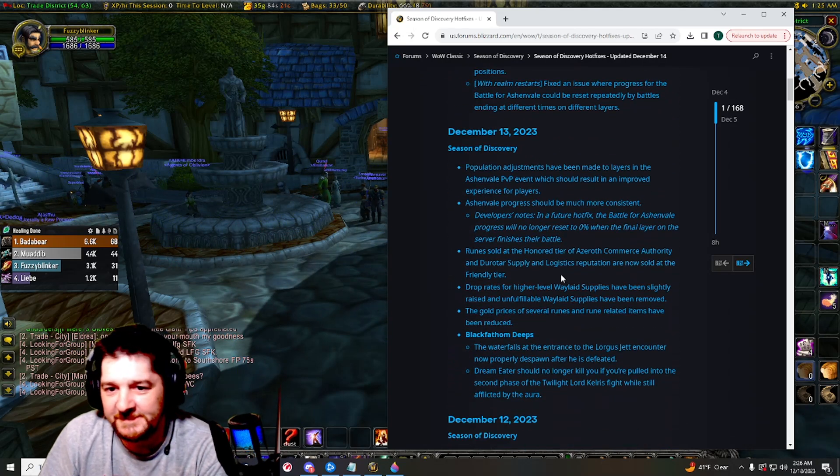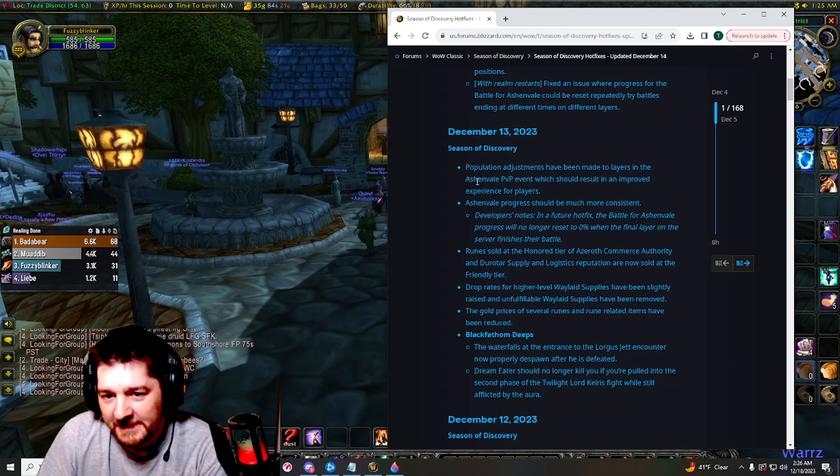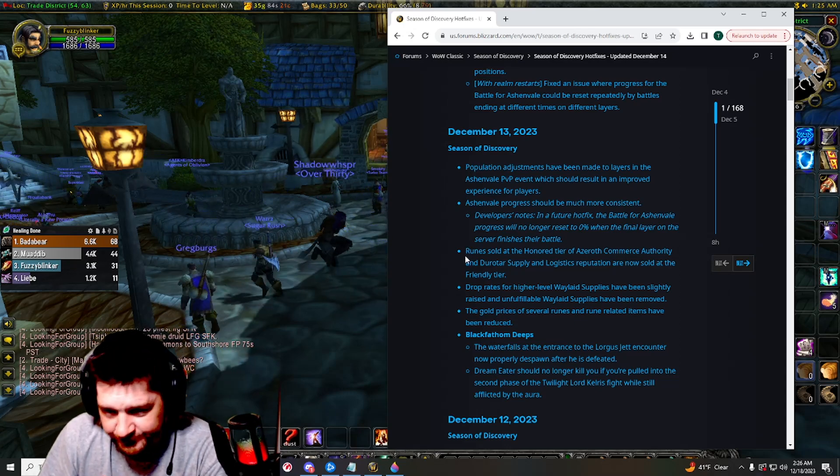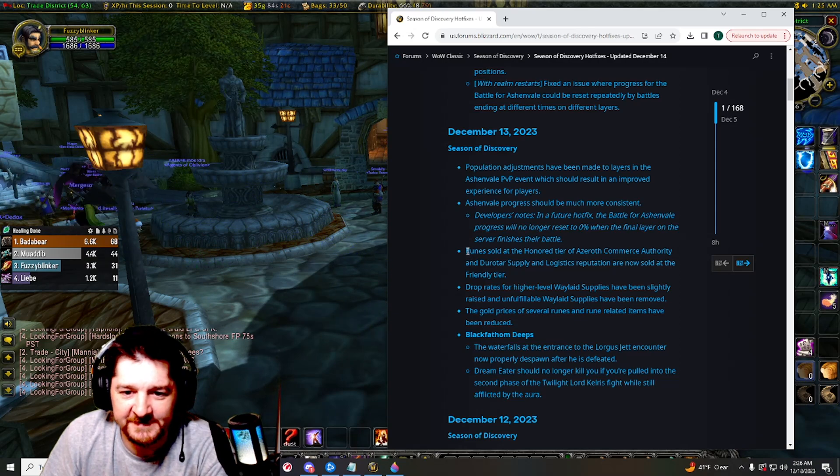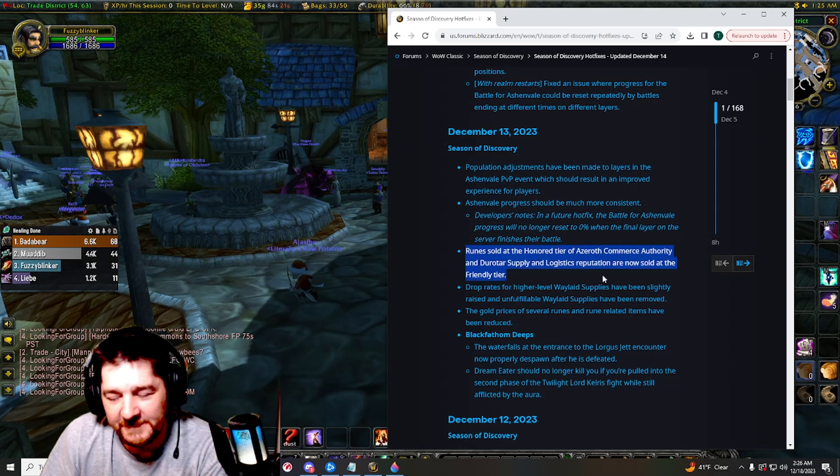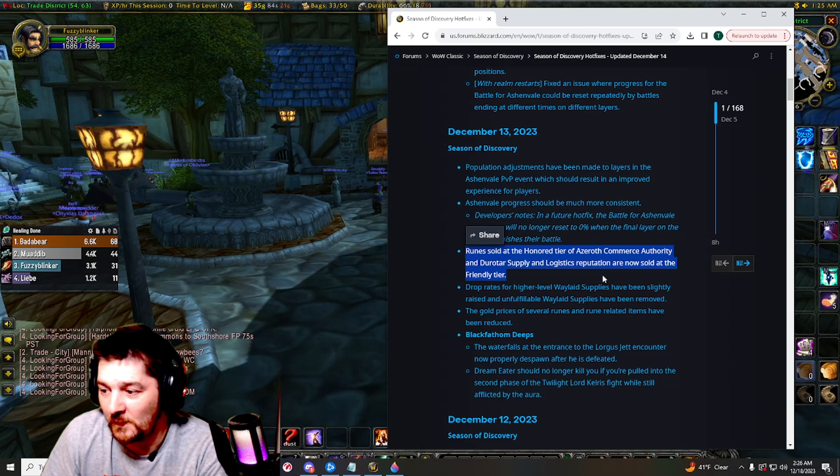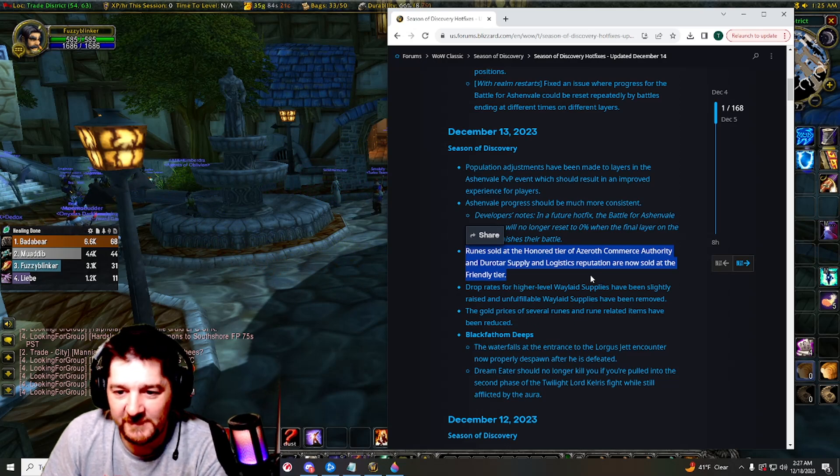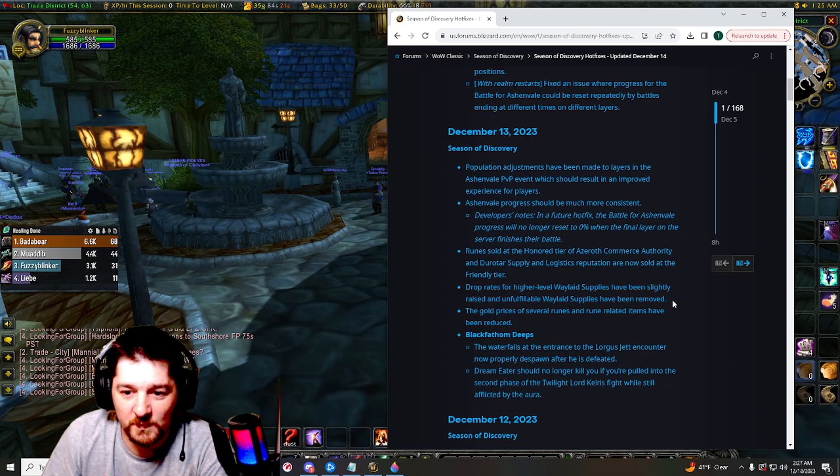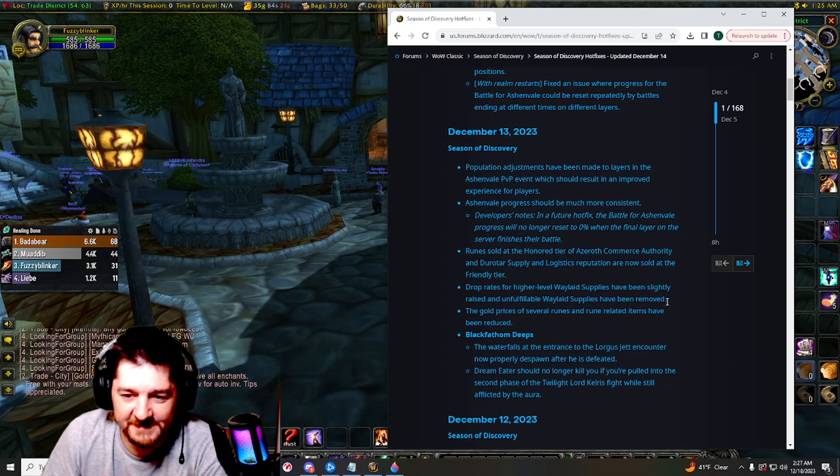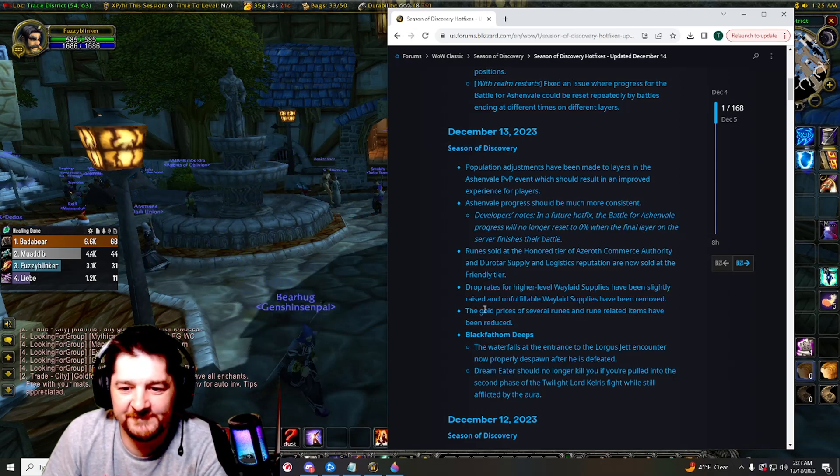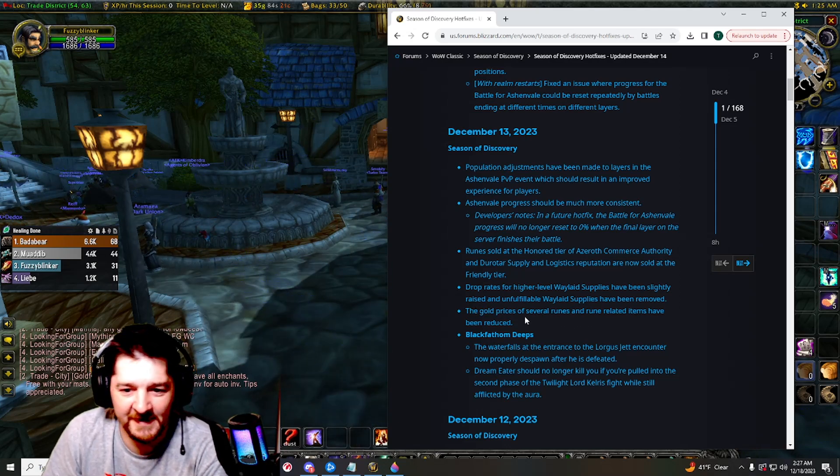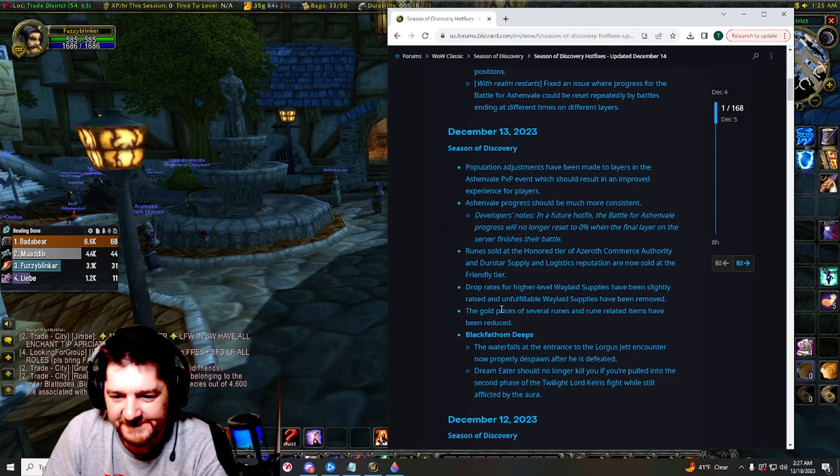But here's a couple more: runes sold at the honored tier for the new factions that were required honored now require friendly. So that's great. Waylaid Supplies have been slightly raised for the drop rate. The gold prices of several runes and rune-related items have been reduced.